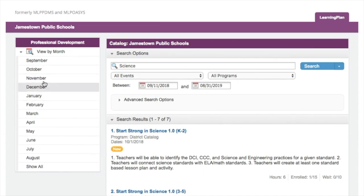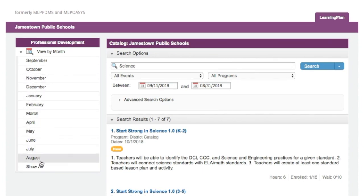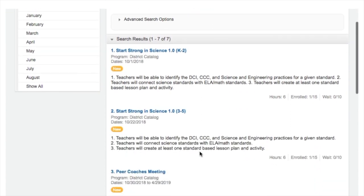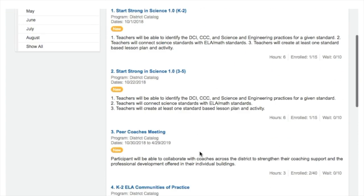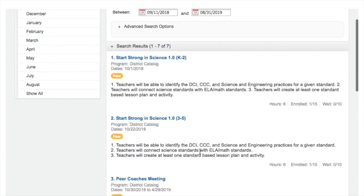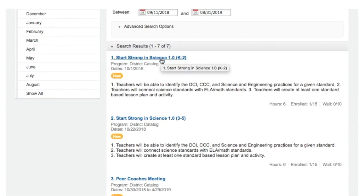When you click the district catalog, on the left-hand side you'll see a calendar for the year by month. You can also search by typing what you want in the search bar, or browse the calendar. You can also toggle down to see all of the course offerings available to you.